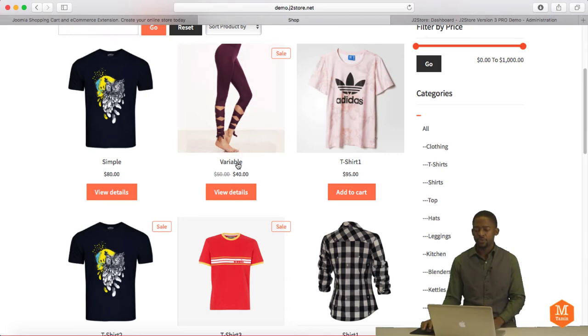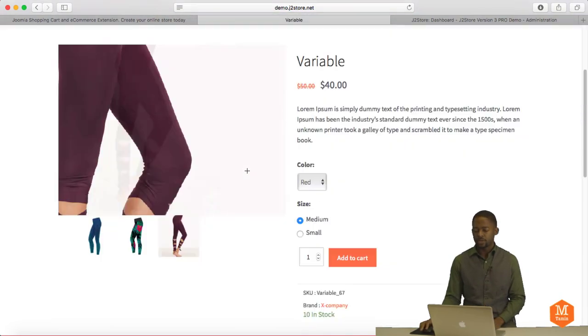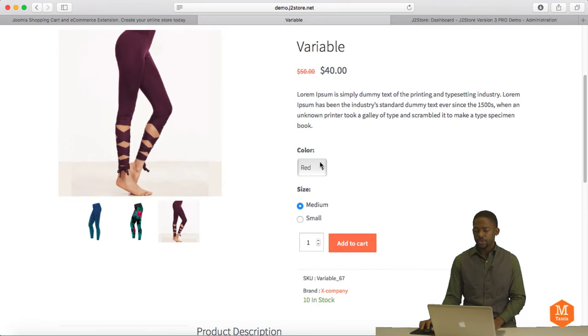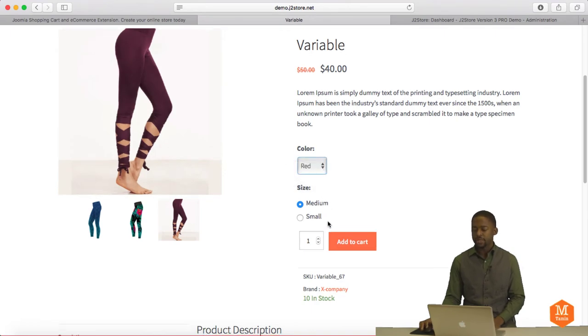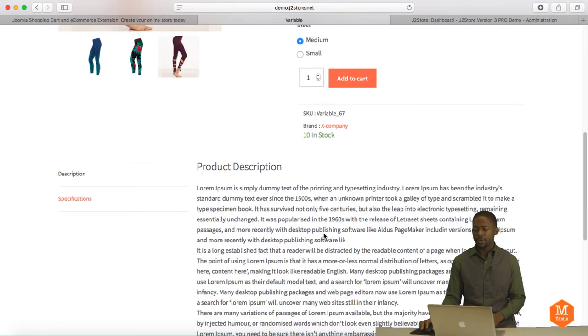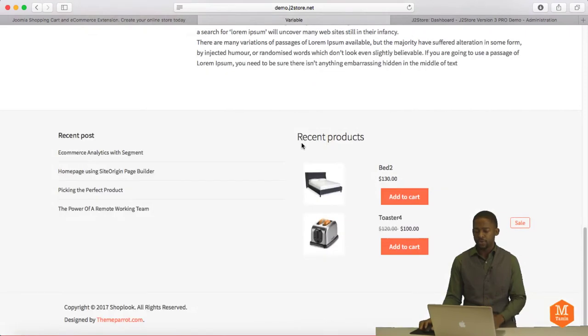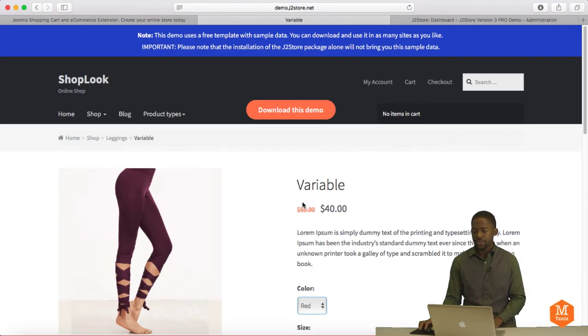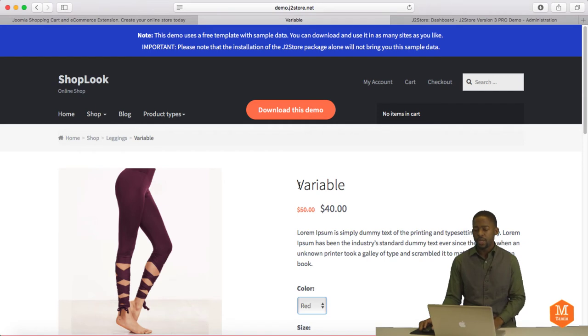Let's take, for example, this variable here and it's going to show you what that looks like. So you can choose the color, you can choose the size, and you can choose how many you want to add to the cart. You put the description and also recent products. So it's very simple and straight to the point.